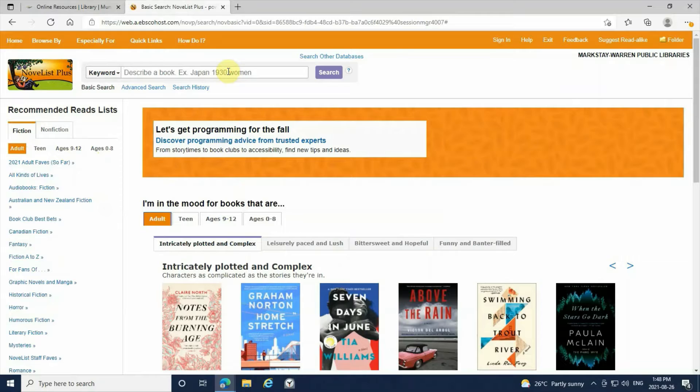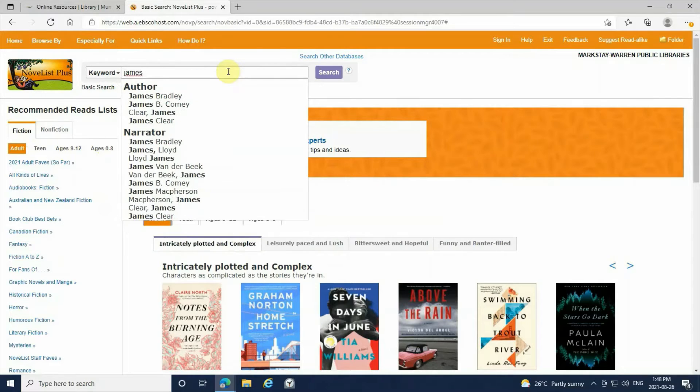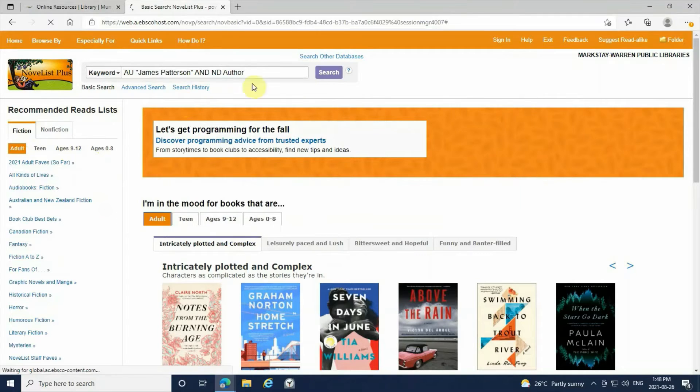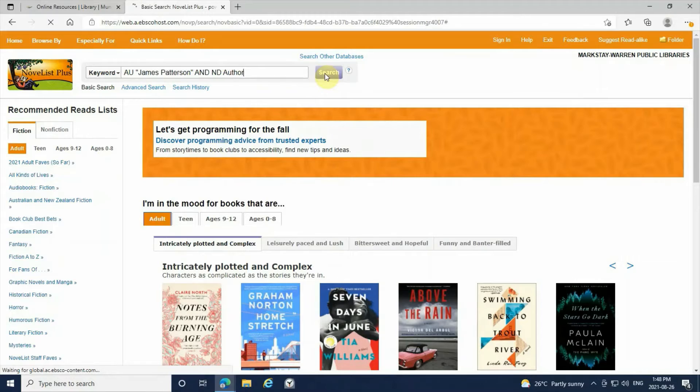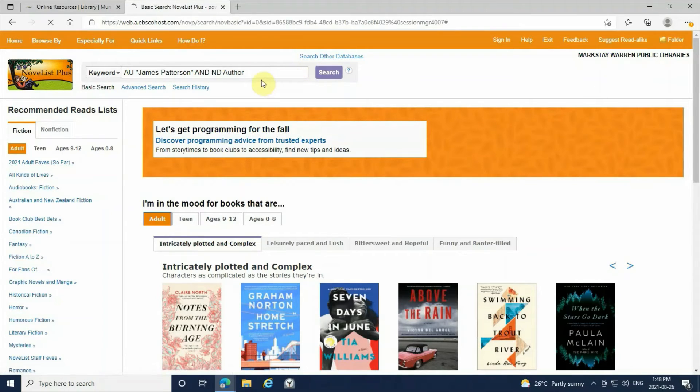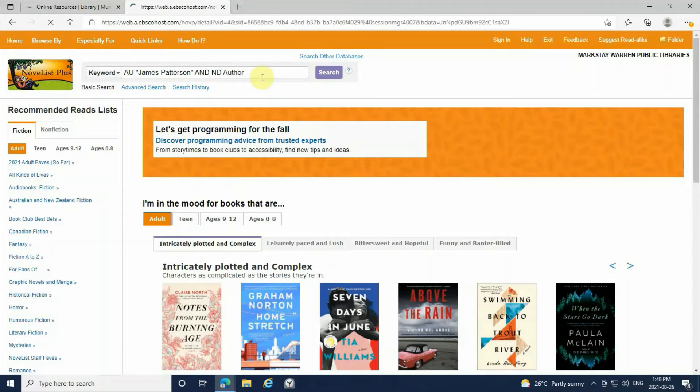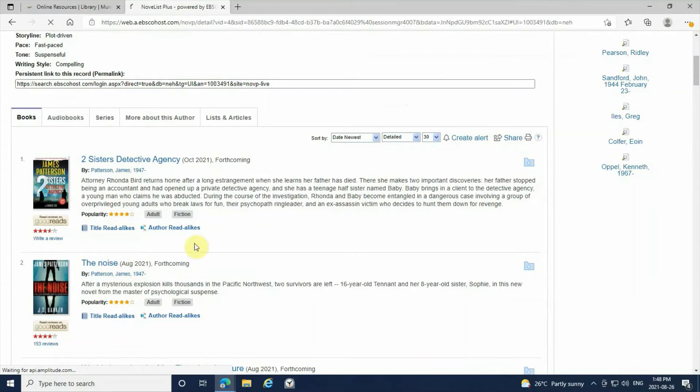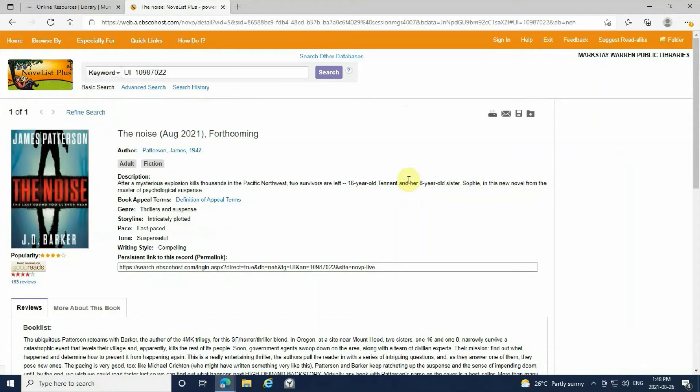Also on NoveList you can search by author. So once you've typed in an author's name and you search them up, it will give you a description of the author and their books and series that they've written.